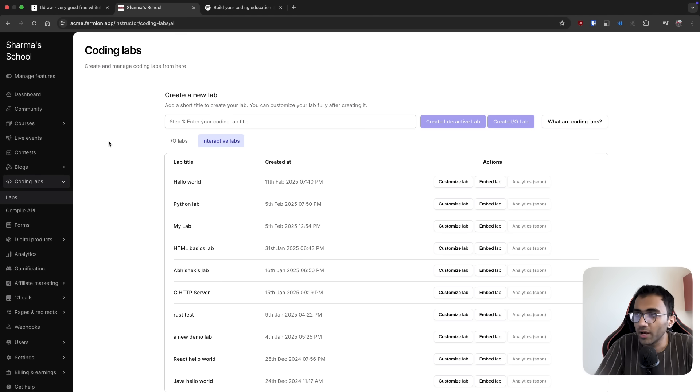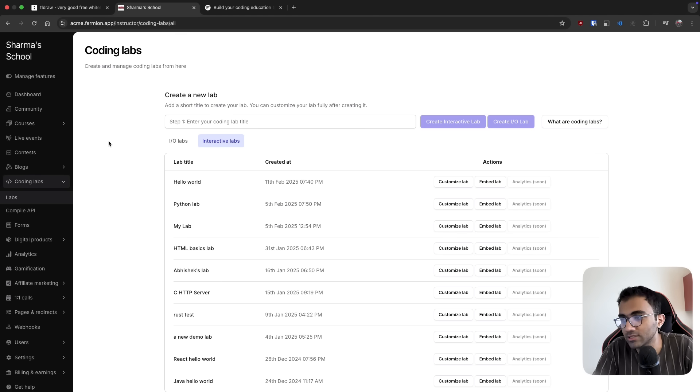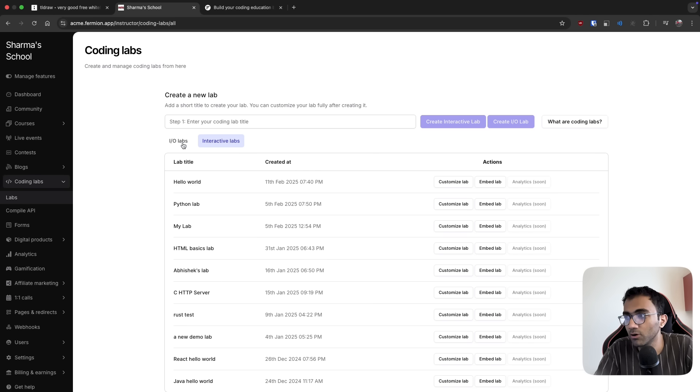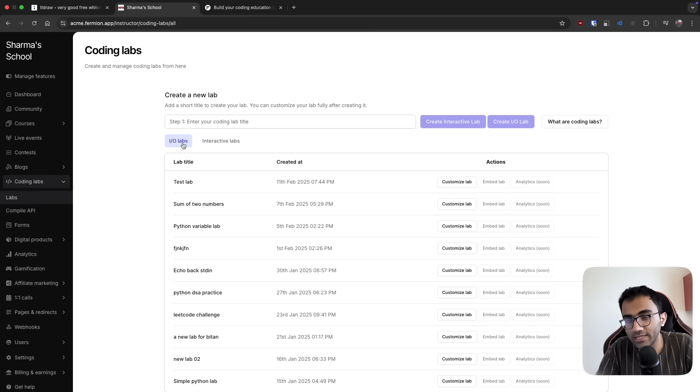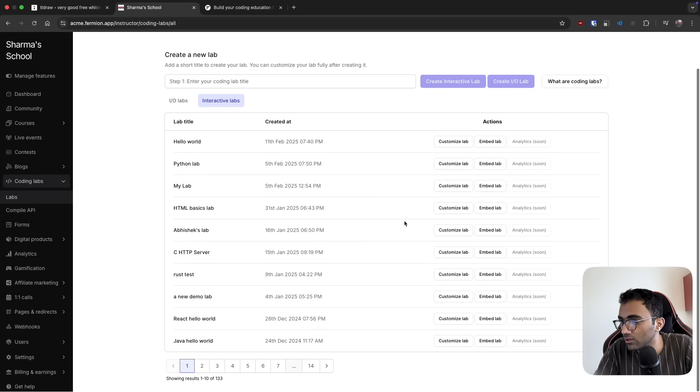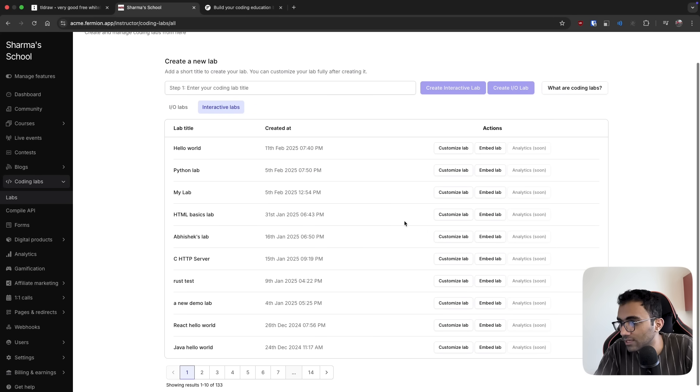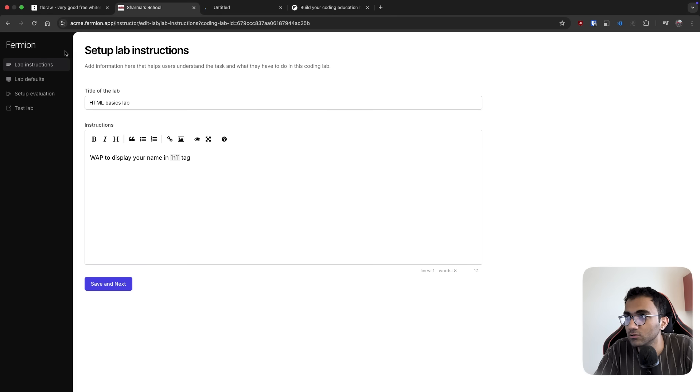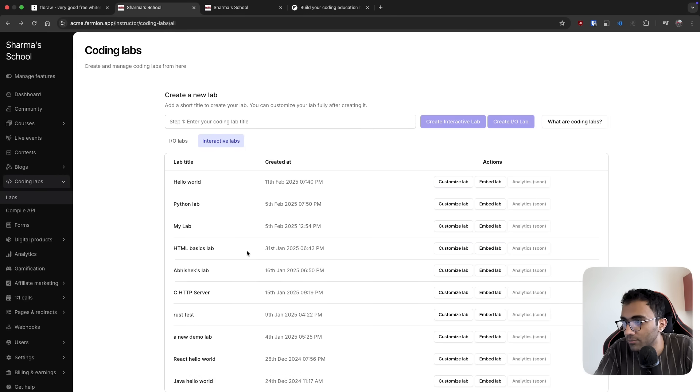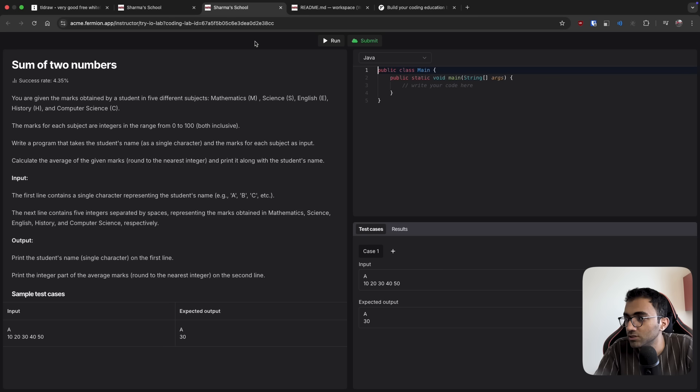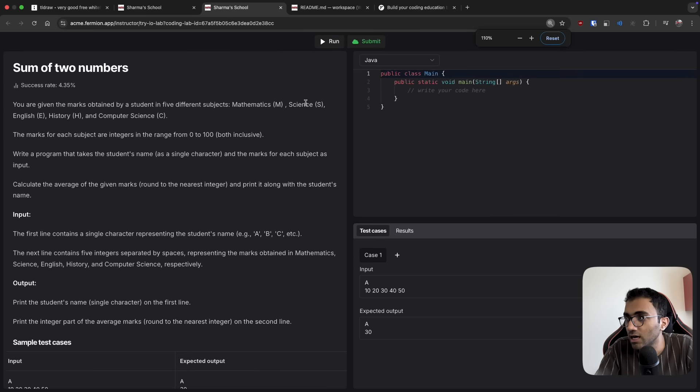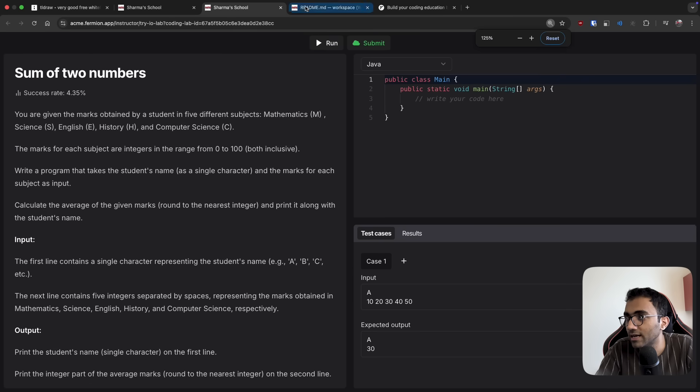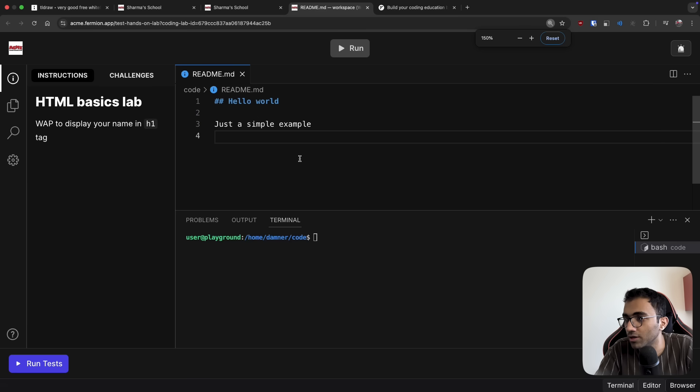So let me tell you where making use of web socket works and where it does not with an example on Formion. So Formion supports two kinds of labs, the IO lab and the interactive lab. So let me give you an example of an interactive lab by opening it in a new tab. And also let me give you an example of an IO lab by also opening that in a new tab. So you see, these are the two kinds of labs that exist on Formion today, which you can use.